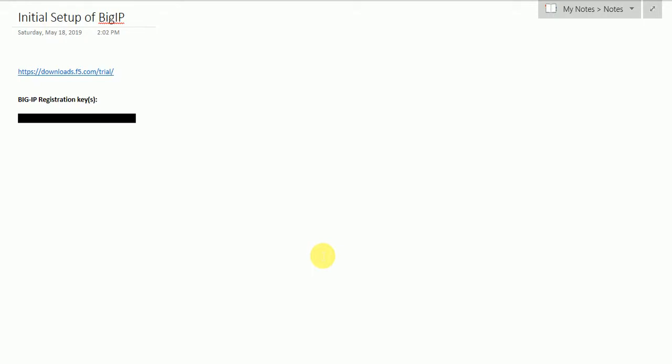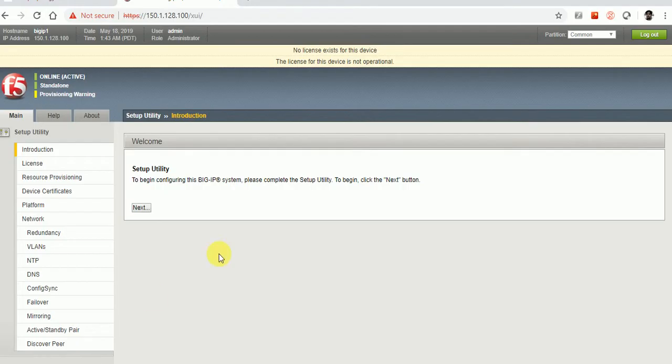Hello guys, in my first video we saw how we can add the BIG-IP F5 in EVE-NG and we could see the GUI and how we can access it. Now we are going to add the license into the F5 and we will be doing the minimum configuration that is required to start the F5.